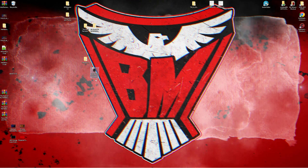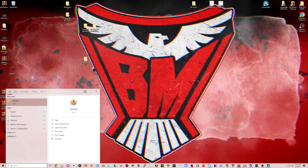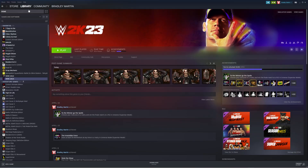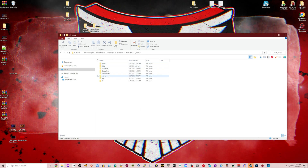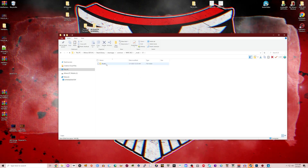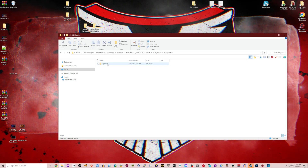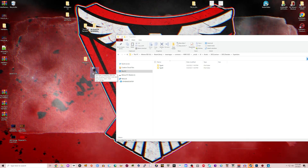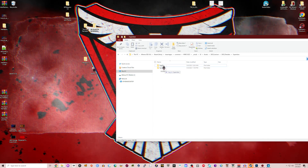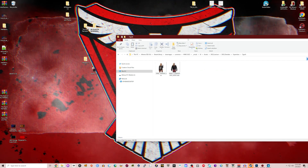Now we're going to our WWE 2K23 mod directory — same process as usual. Open up Steam library, right-click on 2K23, Manage, Browse Local Files. Go to Mods. If you don't have these folders, be sure to create them. You're going to create a UI folder, an Assets folder, a 2K20 Texture folder, a 2K20 Renders folder, a Superstars folder, and two folders: Type A and Type B. Then just drag and drop your Commander-Aziz DDS file into both of those folders.